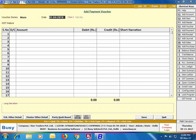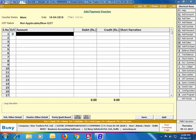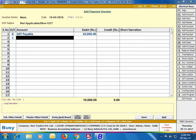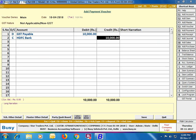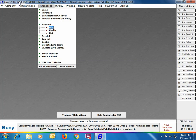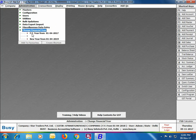Now go to Transactions > Payment > Add to enter a payment voucher. Select GST nature as 'Non-GST / Not Applicable', debit the GST Payable account, and credit the bank account. Here we are using the HDFC Bank account to record the actual GST payment made in the new financial year.